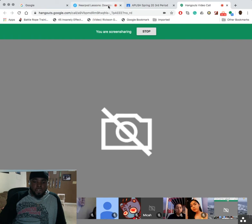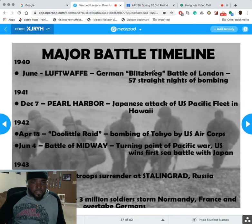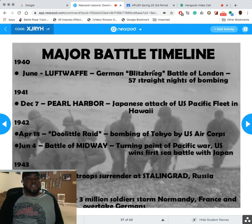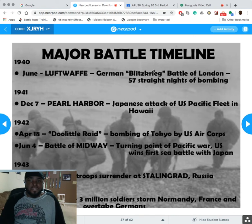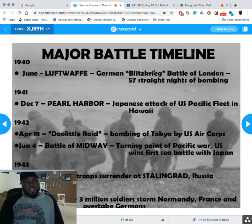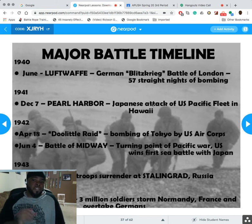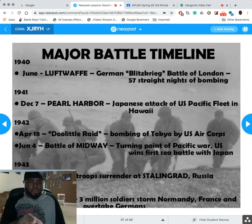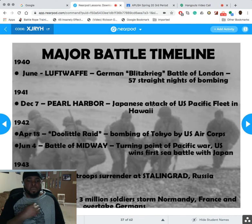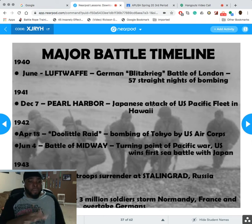Major battle timeline — make sure you write these down because they always appear on tests. In 1940, the Luftwaffe conducted the Battle of Britain — 57 straight nights of bombing London. December 7th was Pearl Harbor. April 18th was the Doolittle Raid, bombing Tokyo by US forces — if you've seen the movie Pearl Harbor, the last battle covers this. June 4th was the Battle of Midway, the turning point of the Pacific War — the first major US victory against Japan, who would never give up. It took the threat of atomic bombs for them to finally surrender.